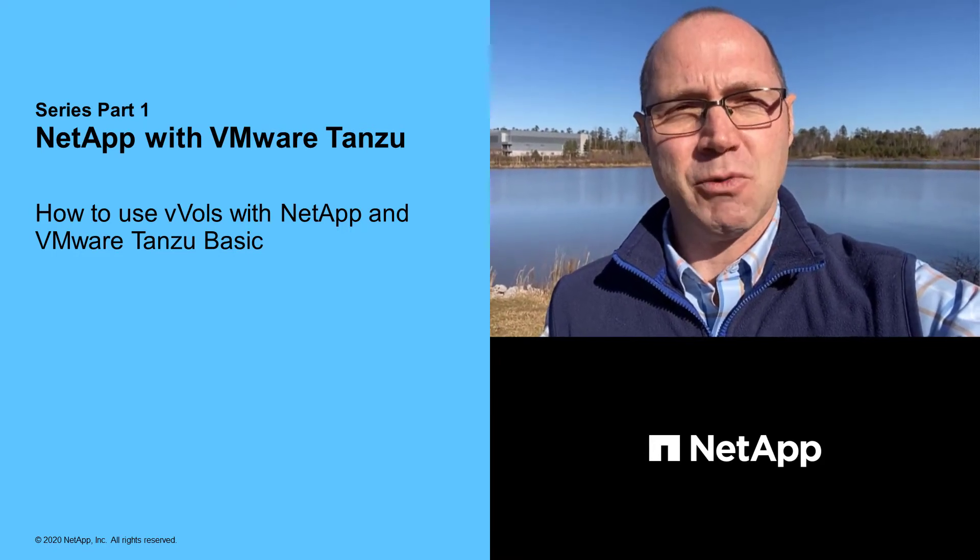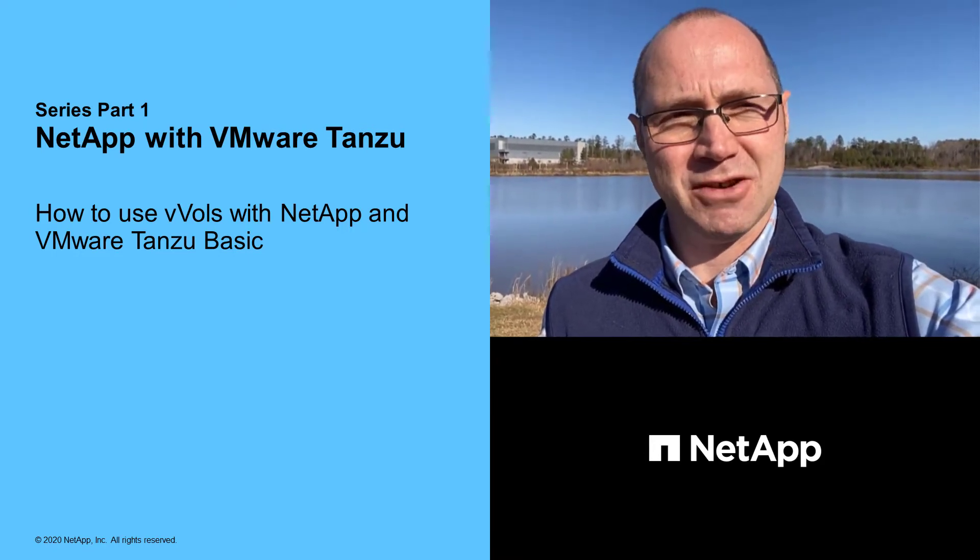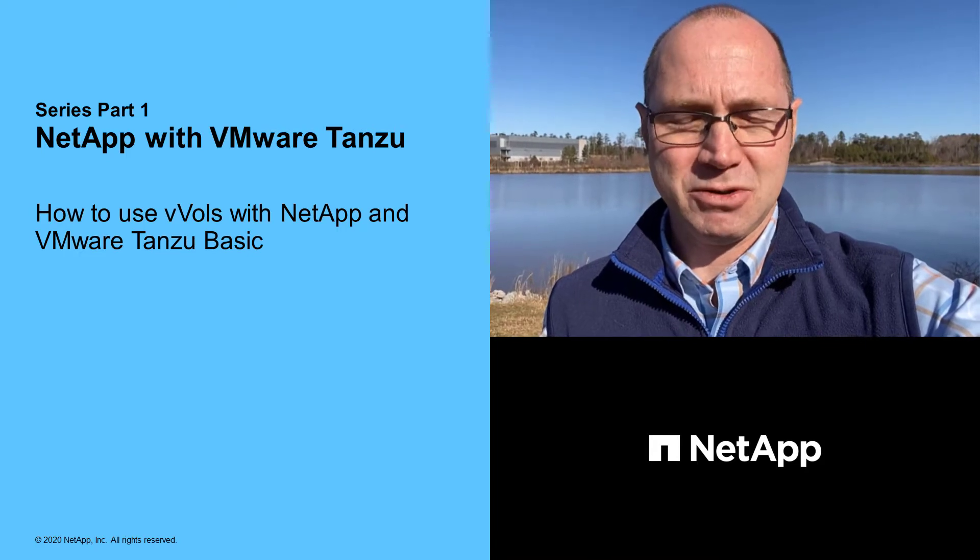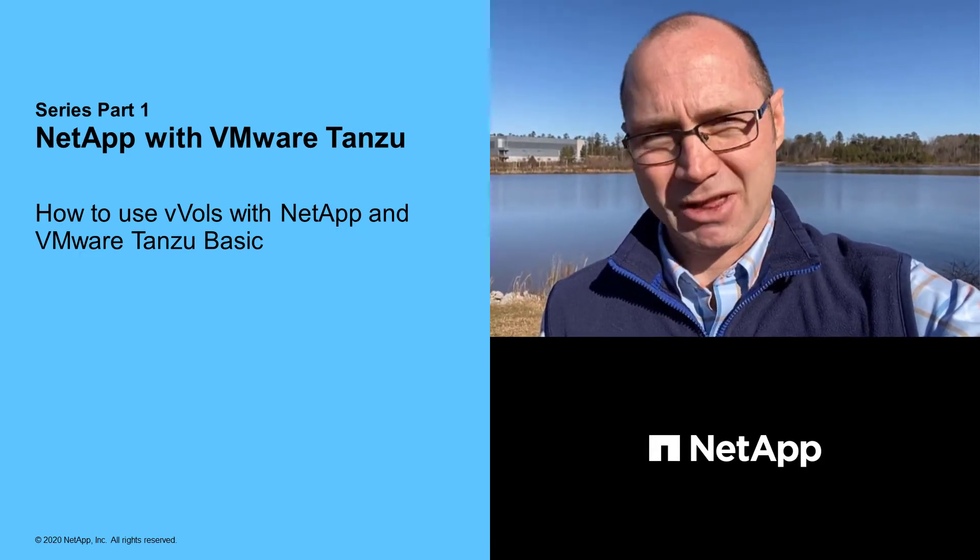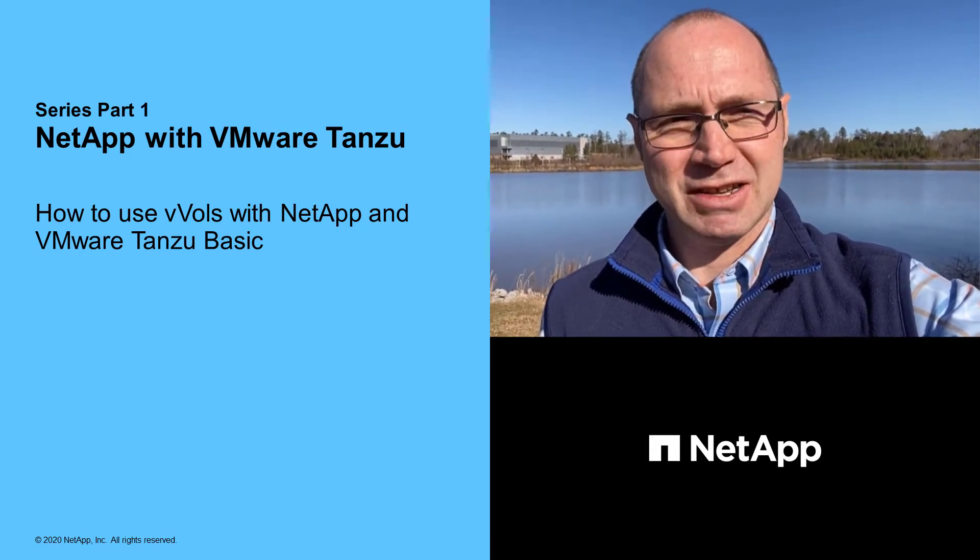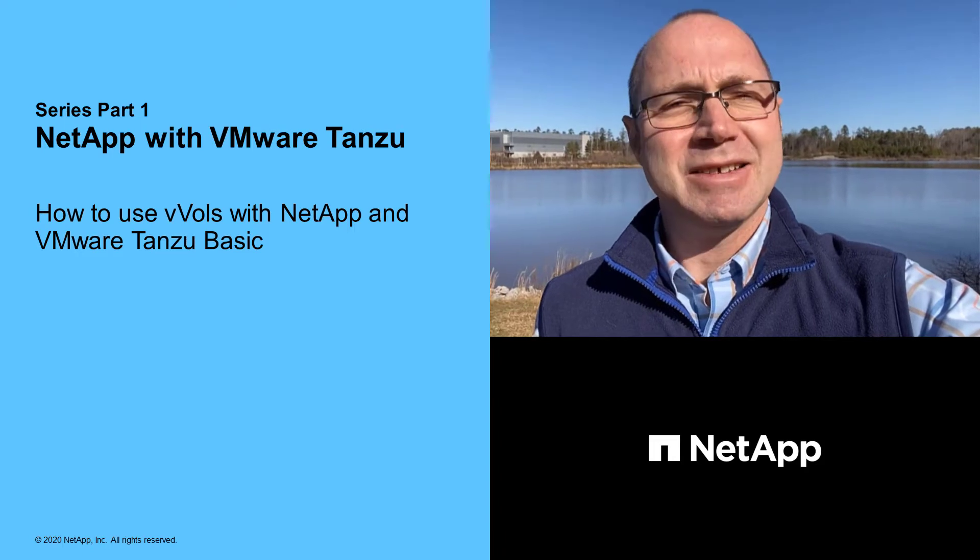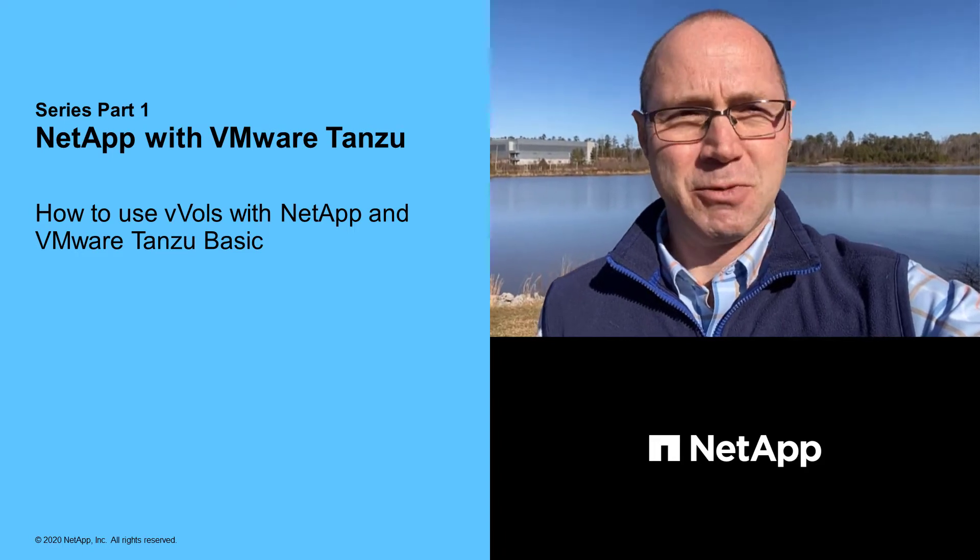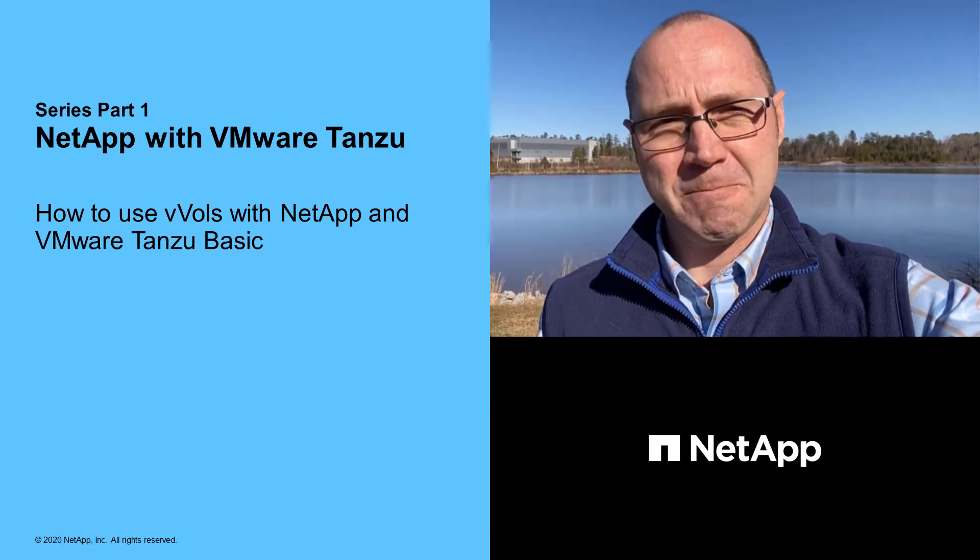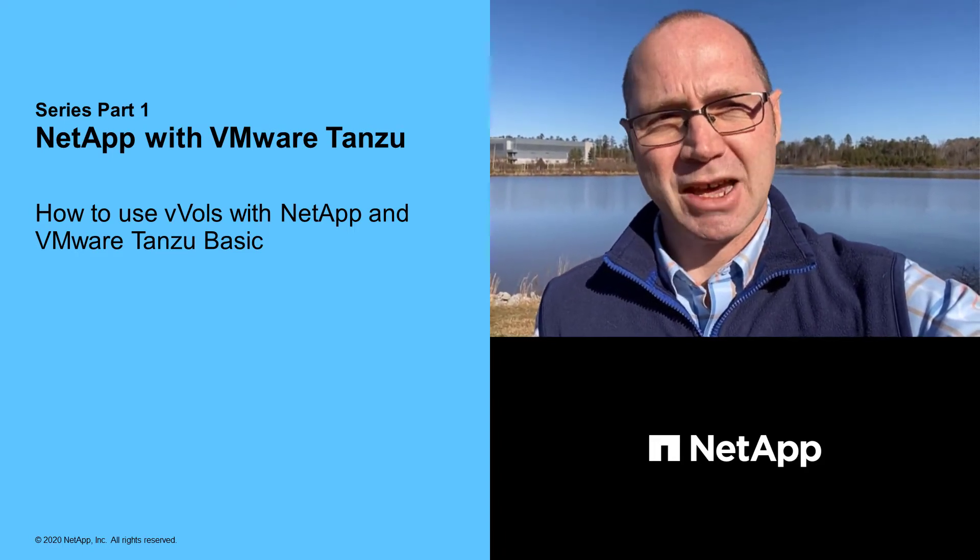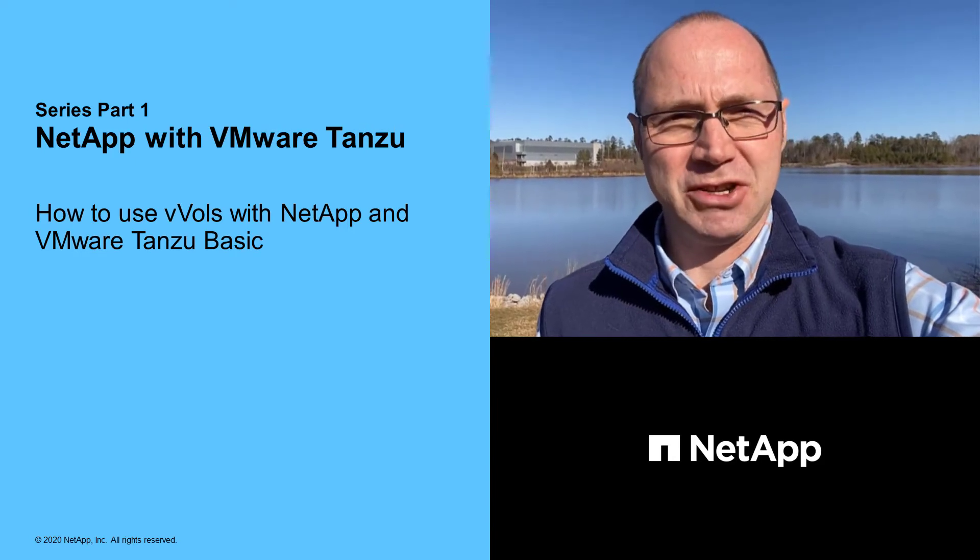Today I wanted to introduce you to a series of videos I'm doing about using VMware Tanzu, VMware Cloud Foundation, and other virtualization technologies together with the NetApp data management portfolio. I stress together because they really do complement each other.